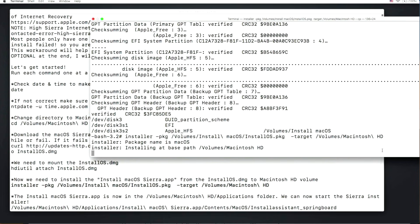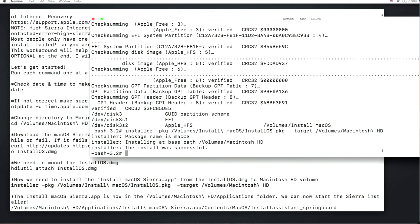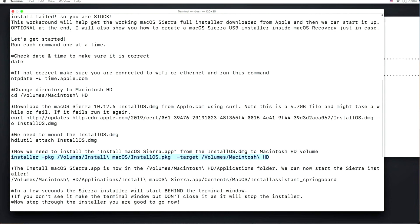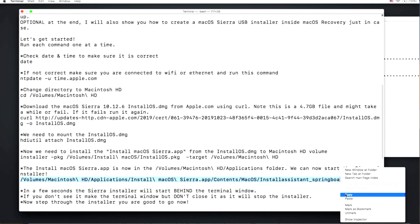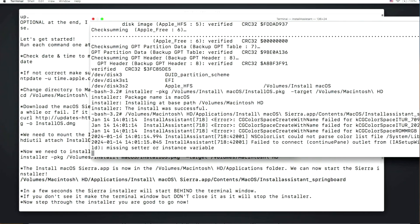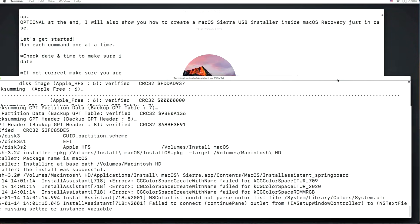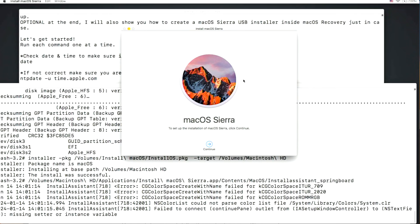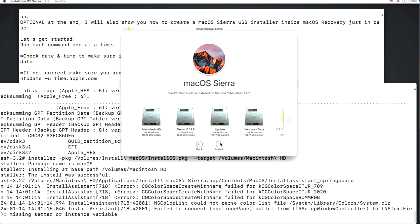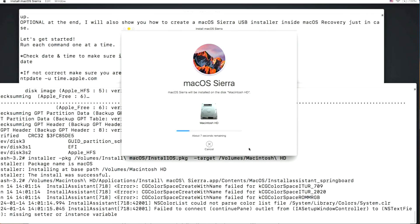Now we can start the macOS Sierra installer application from inside the installer app. Navigate to Contents/MacOS/Install Assistant binary — that's what we use to launch it. Copy and paste the command and press Enter. The installer window appears behind the terminal windows, so move those aside. There it is — the macOS Sierra installer. Click Continue, then Agree, then Agree again, select Macintosh Hard Drive, and click Install. It's now installing and preparing the installation to the drive.